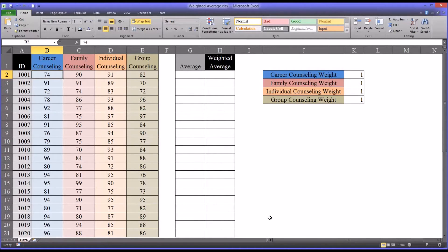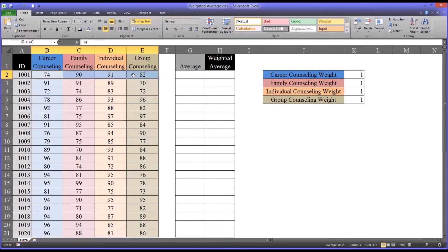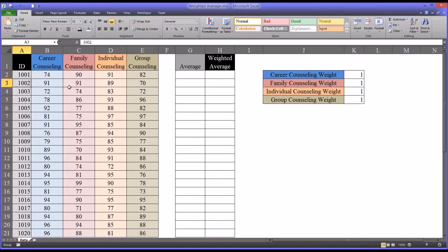Say there was a need to select a certain number of students, less than 20, for a project that involved using these skills. So it would be logical at this point to take the average of all these scores and then look at which participants had the highest scores.